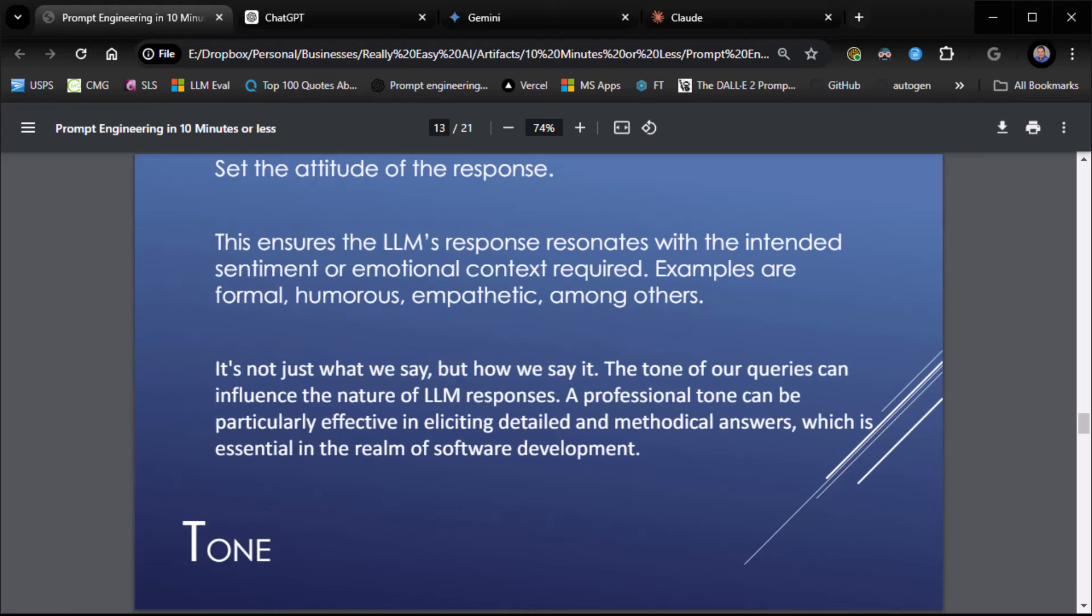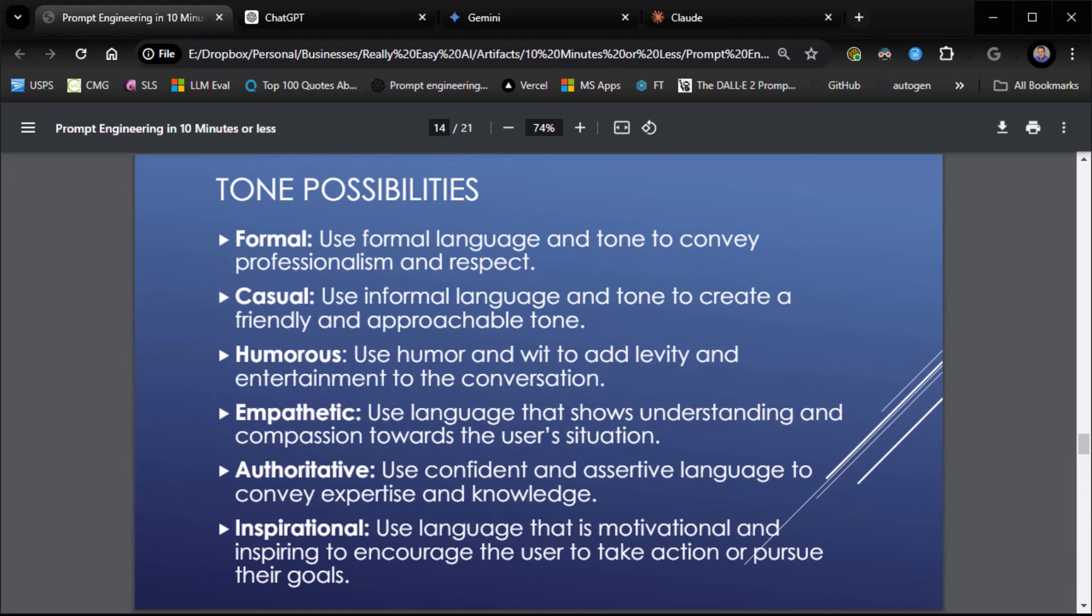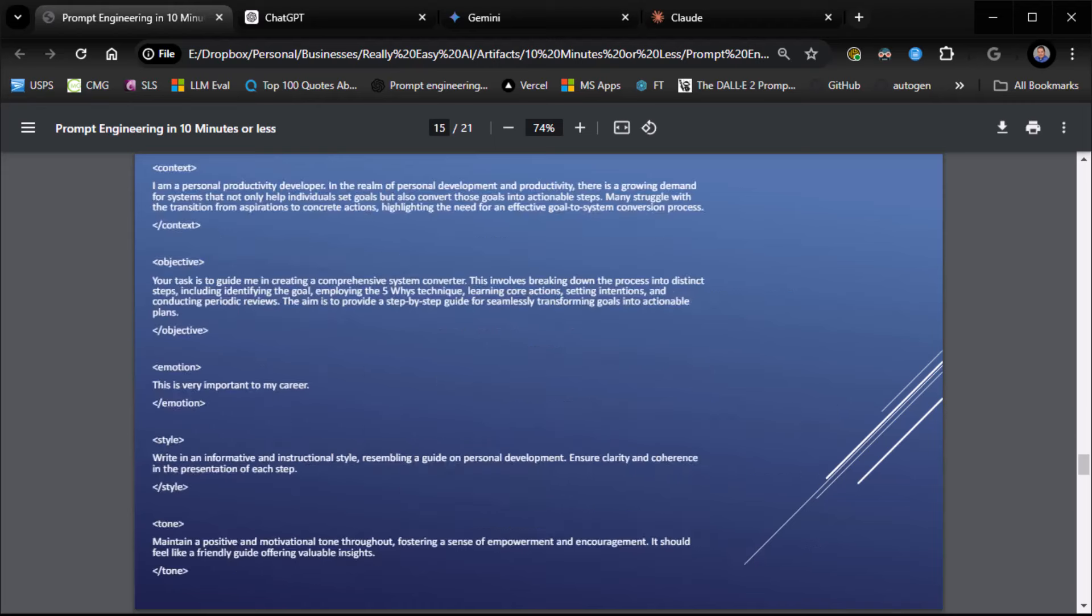Tone. Set the attitude of the response. What is the tone of the response? Lots of tones: formal, casual, humorous, empathetic, authoritative, and inspirational, among others. Our tone: maintain a positive and motivational tone throughout, fostering a sense of empowerment and encouragement. It should feel like a friendly guide offering valuable insights.